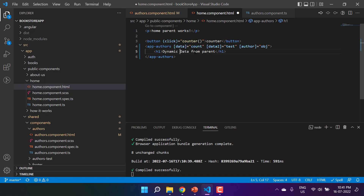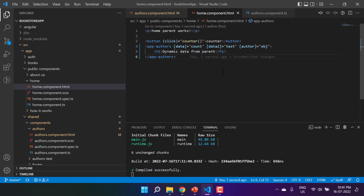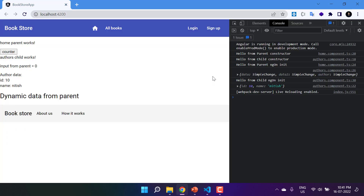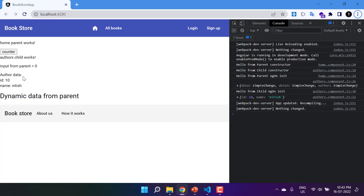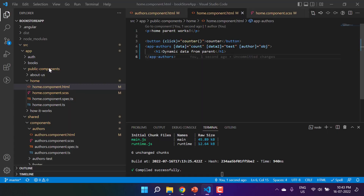Here I'm writing 'dynamic data from parent' inside the h1 tag. After saving all changes and checking the browser, we are now seeing the message 'dynamic data from parent', and this entire content is displayed inside the child component. Let's make the view better by making some CSS changes in the child component.